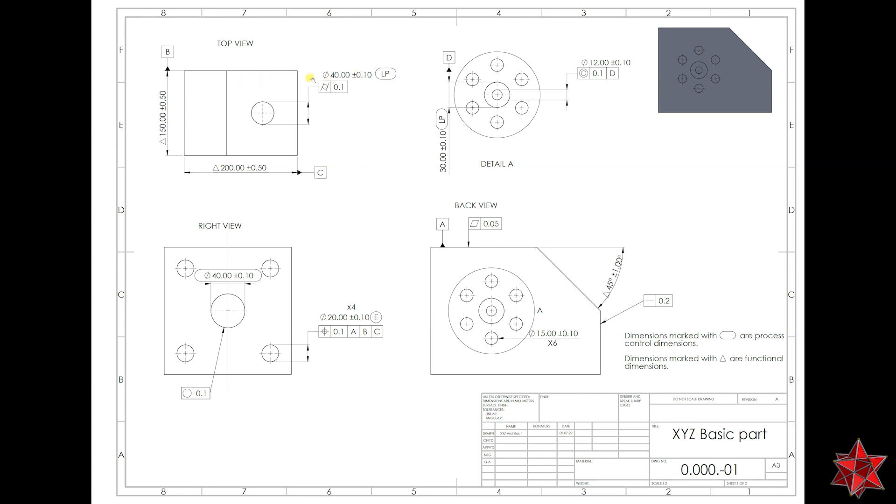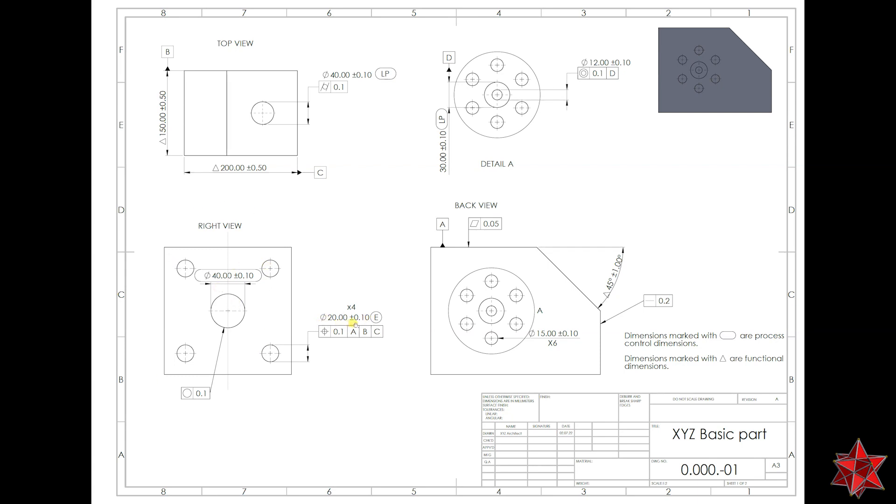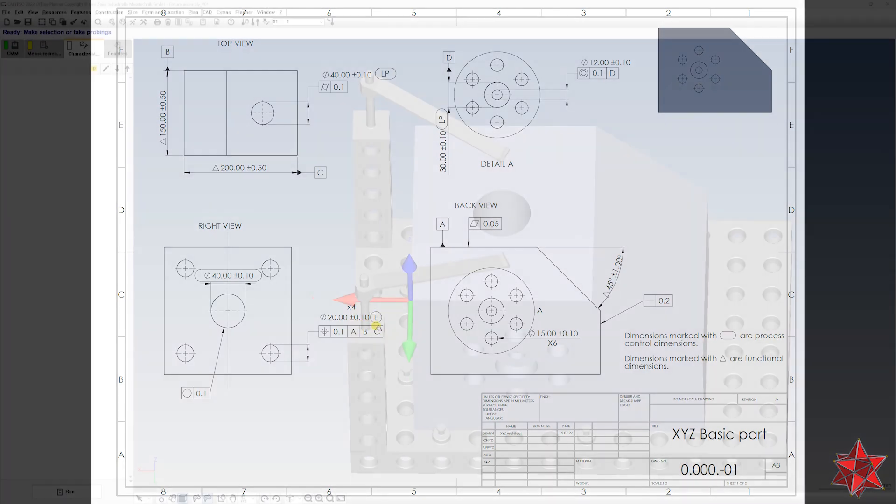It states that it has to be a diameter of 40 plus minus 0.1 evaluated with local points, and we will see that this is kind of like envelope principle that applies. And right here, we have the diameter for the four holes from the right view with a diameter of 20 plus minus 0.1 with the envelope principle applied.